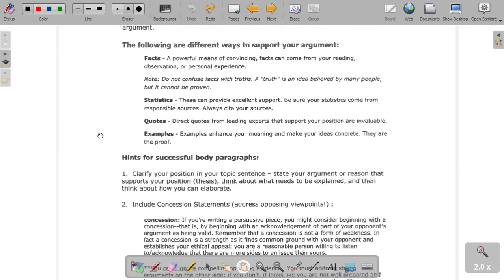There are many ways to support your argument — these are just four of them. You can use facts. Facts are very strong — you can't argue against facts. You can argue the validity of facts, but you cannot argue against facts themselves. If a fact is a fact, then it's a fact. Do not confuse facts with truth — a truth is an idea believed by many people, but it cannot be proven.